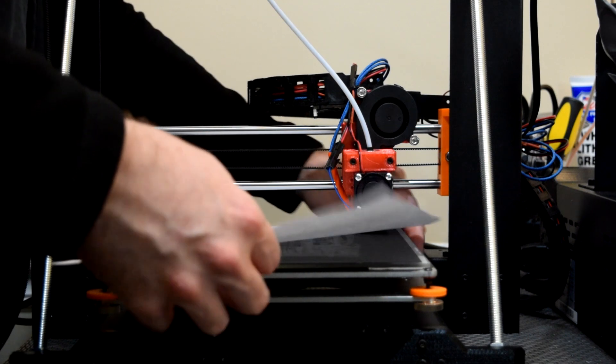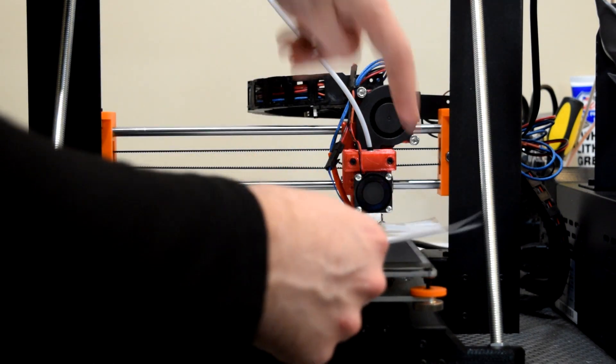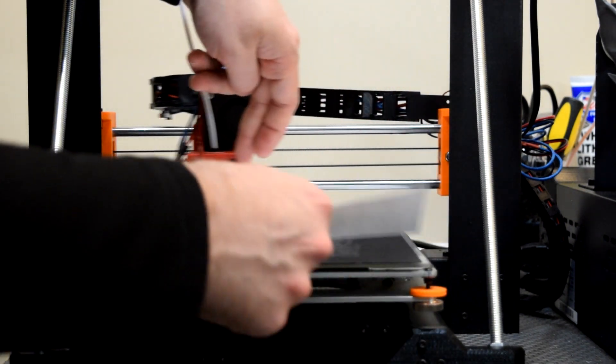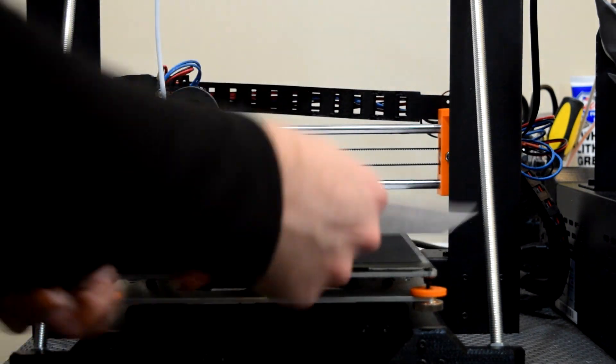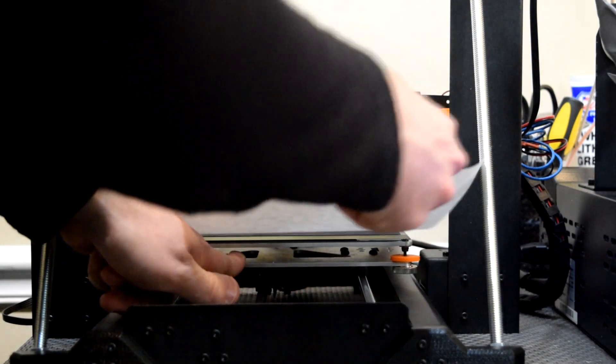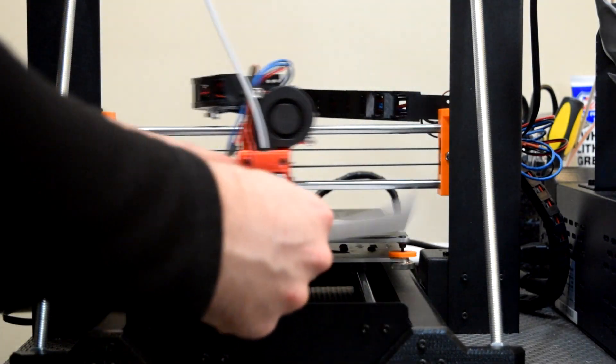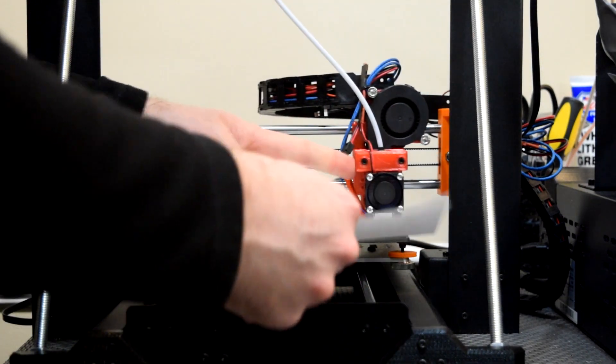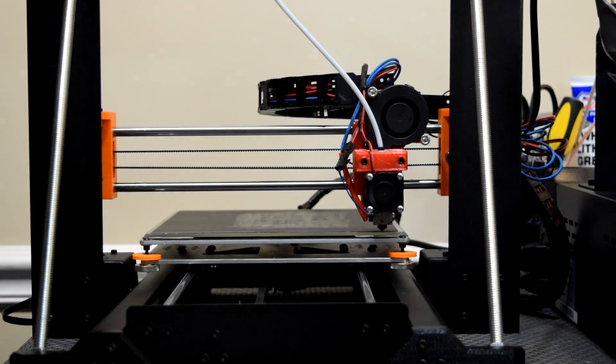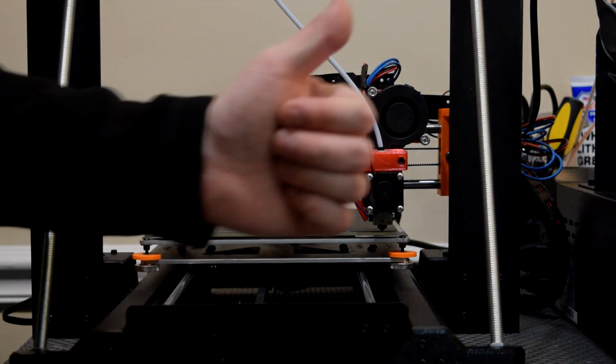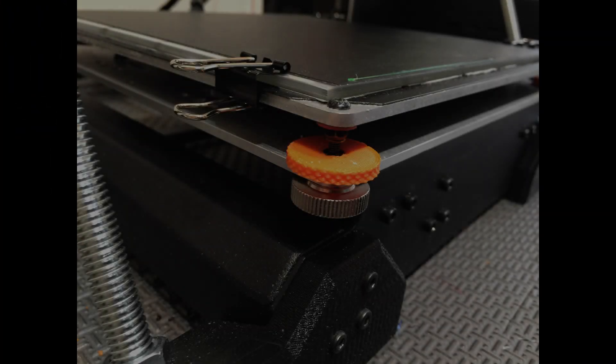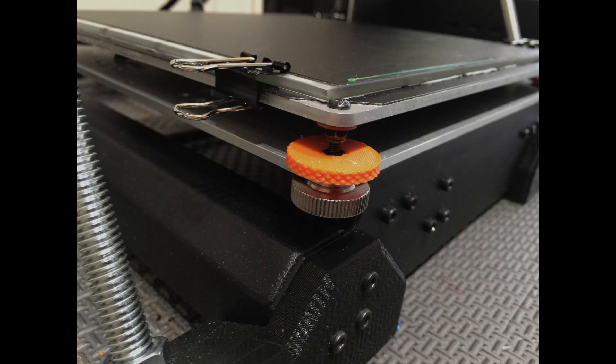With the stock configuration in the Maker Select V2, you'll probably need to do the paper check on all four corners every one to four prints, or whenever your prints start failing to stick. Before I started going mod crazy on my printer, I literally had to re-level after every print.